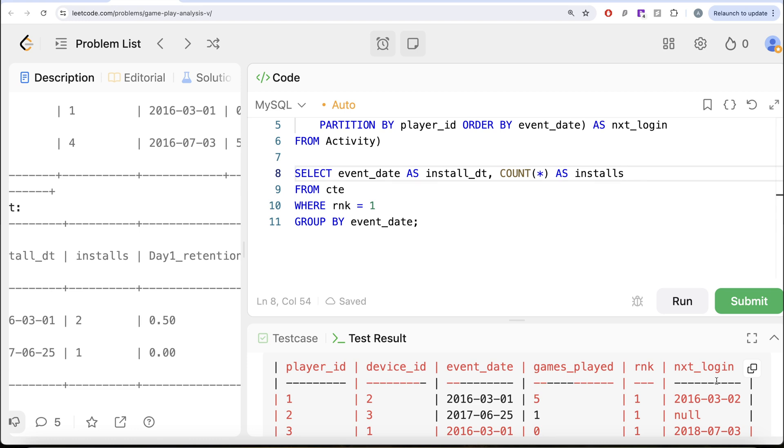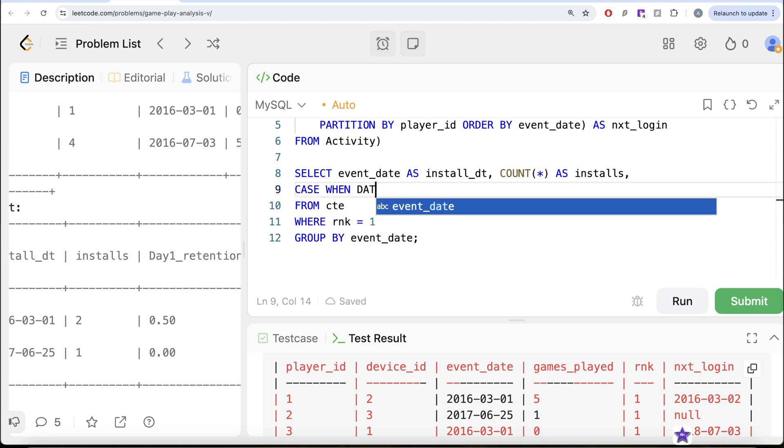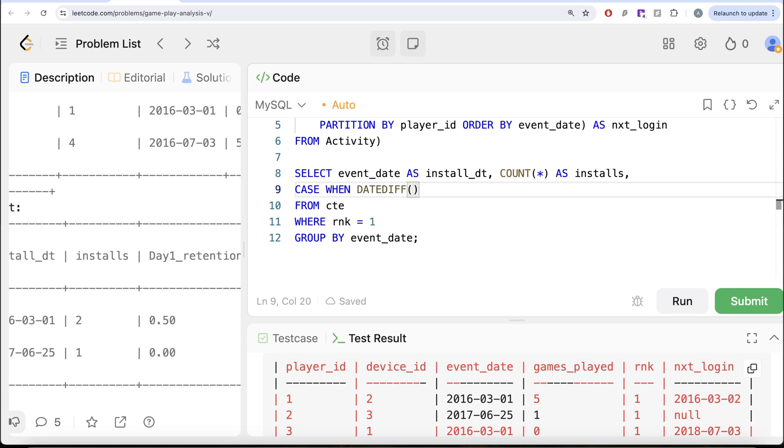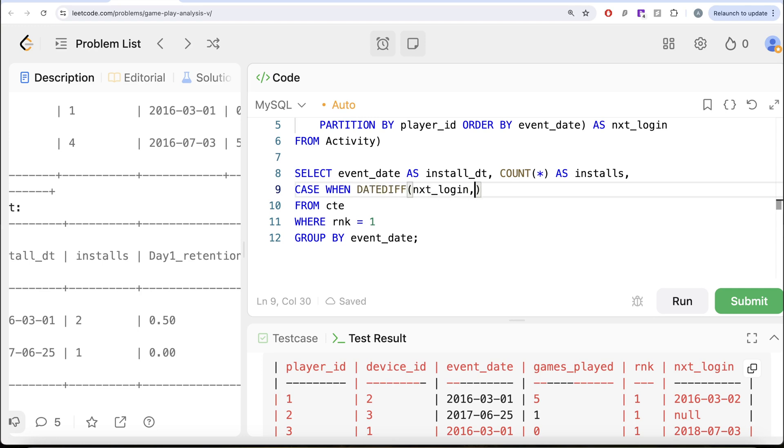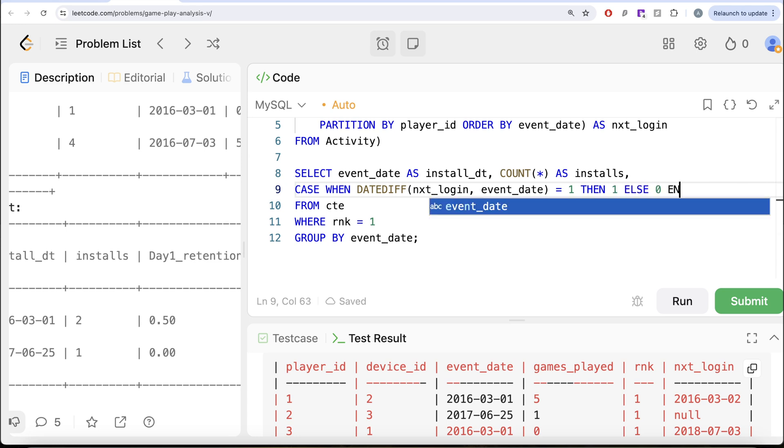So we can use the SUM here to count. How can we do that? Let us learn this. So CASE WHEN your DATEDIFF between the next_login date and the event_date is equal to 1, then you return me 1, else you return me 0.